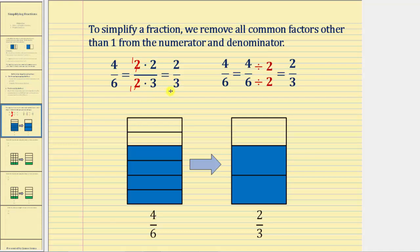The second method is the divisibility method. Starting with four-sixths, we look at four and six and notice they have a common factor of two. So we divide both the numerator and denominator by two, which gives us a simplified fraction of two-thirds. Either of these two methods can be used to simplify any fraction.